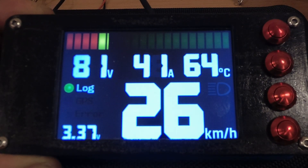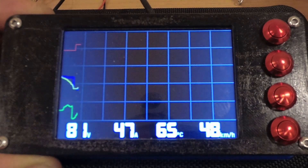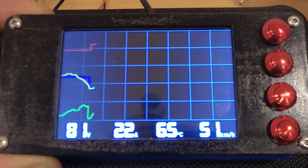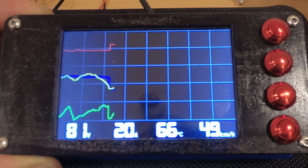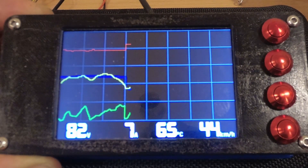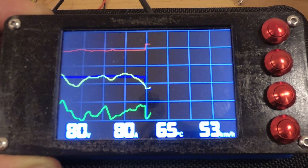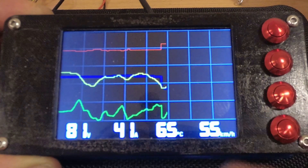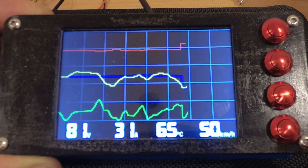The next screen graphs our voltage, phase current, temperature, and speed. Later in a future version of the software, I'll add the ability to choose to graph any of the IMU channels or any of the other data that we're collecting. The graph doesn't change when you're on a different screen — it only updates when you're on this screen.